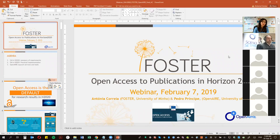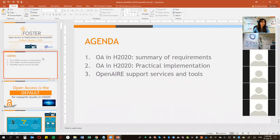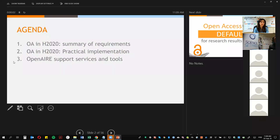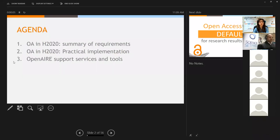Today we're going to talk about Open Access to Publications in Horizon 2020 and we'll try to answer your questions at the end of the webinar. We'll first do a summary of the requirements, then the practical implementation, and then what OpenAIRE can do to support you in terms of services and tools.